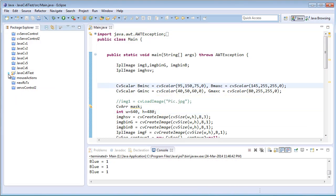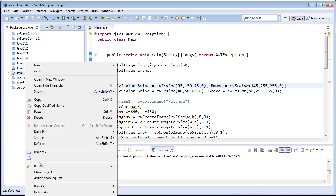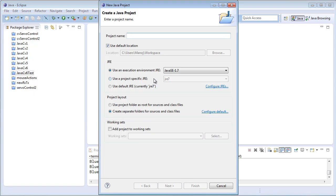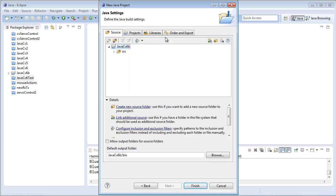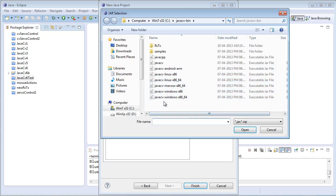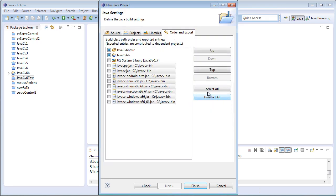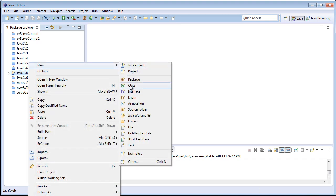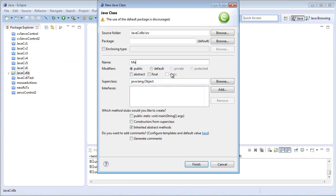Now let's get back to the coding part. I'll just close this and create a new project: File > New > Java Project, named JavaCV6B. Click Next, validate the path, then Finish. I'll create a new class in here.